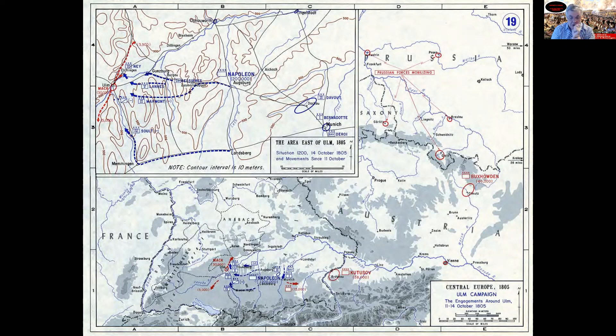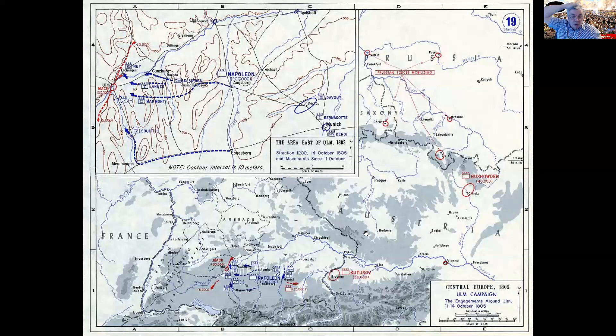This West Point map shows distance. Kutuzov, during this entire encirclement, has stopped — his army is exhausted from its long march, and he's in no hurry to cross into this battle. A second Russian army is now approaching the theater of war, with a third marching in behind. The Russians are a long way from making any major impact. Napoleon knows Kutuzov is in the area but doesn't know exactly where — that's why he still has three corps watching that side of the fight.